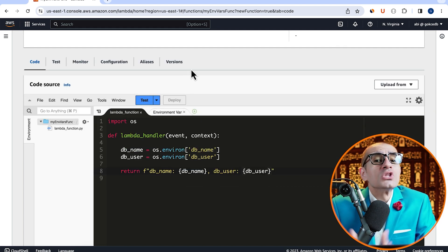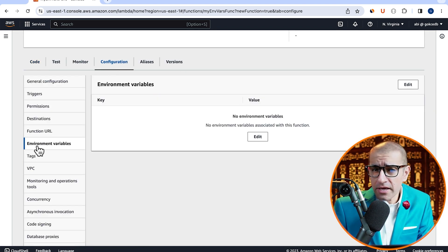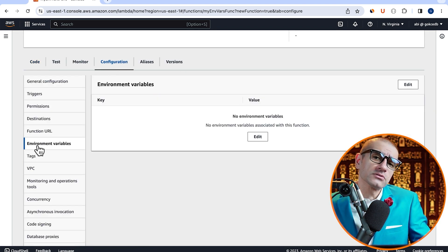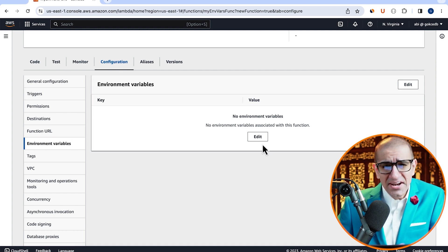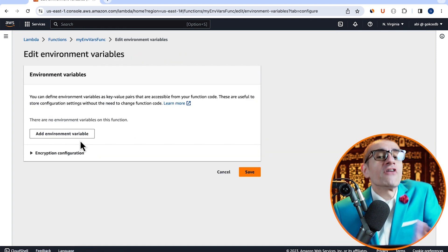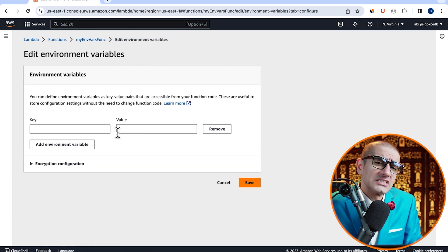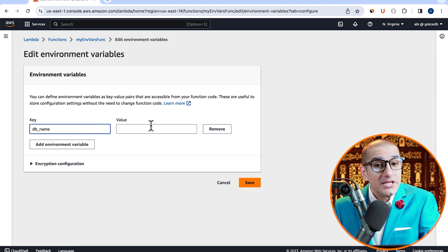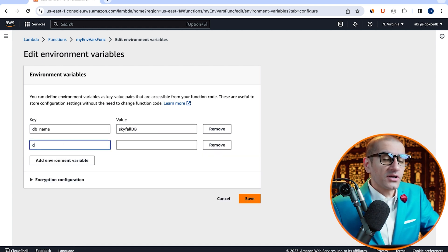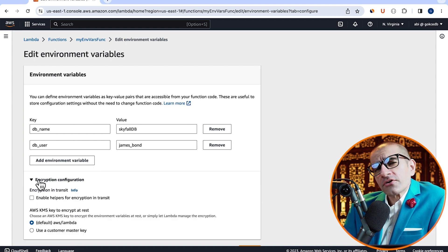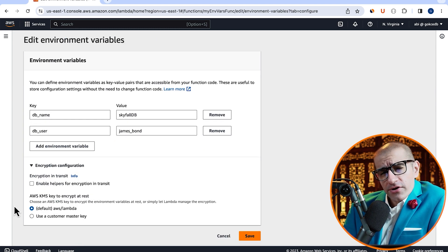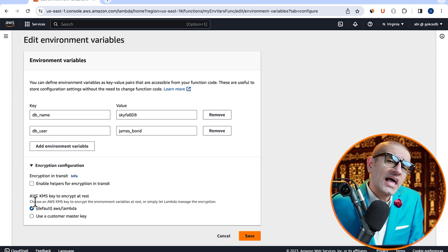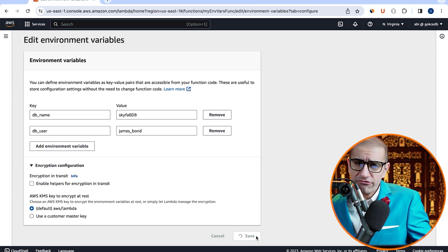Then navigate to the configuration tab and click on environment variables. Hit edit, then click on add environment variable. Then specify the value for DB name and DB user key. I'm going to leave the encryption configuration to their default values. Then hit save.